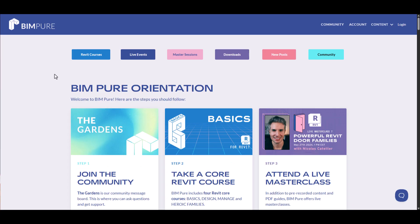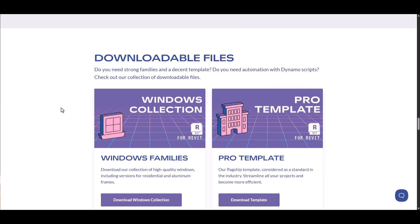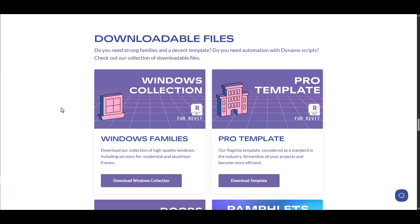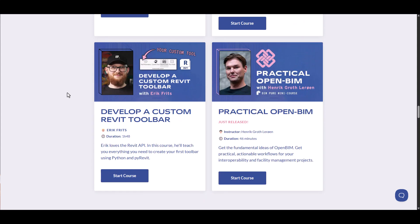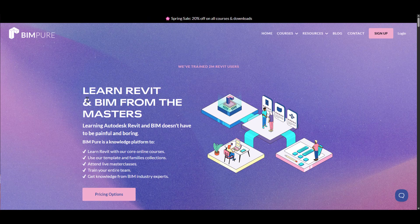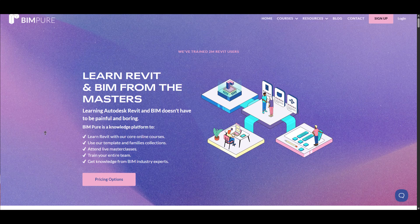Join BIMPure and unlock our entire library of content, including Revit courses, collections of families and templates, live masterclasses, and other BIM master sessions with the world's brightest AEC experts. Enroll now by following the link in the video description.